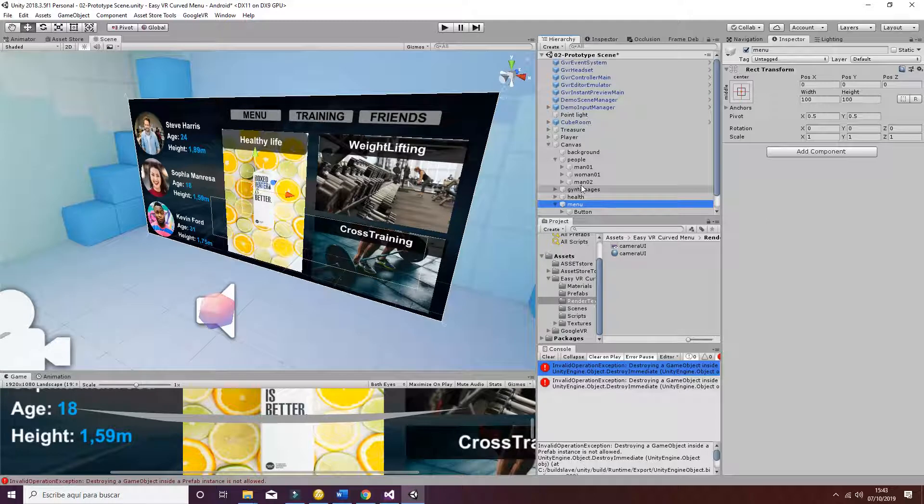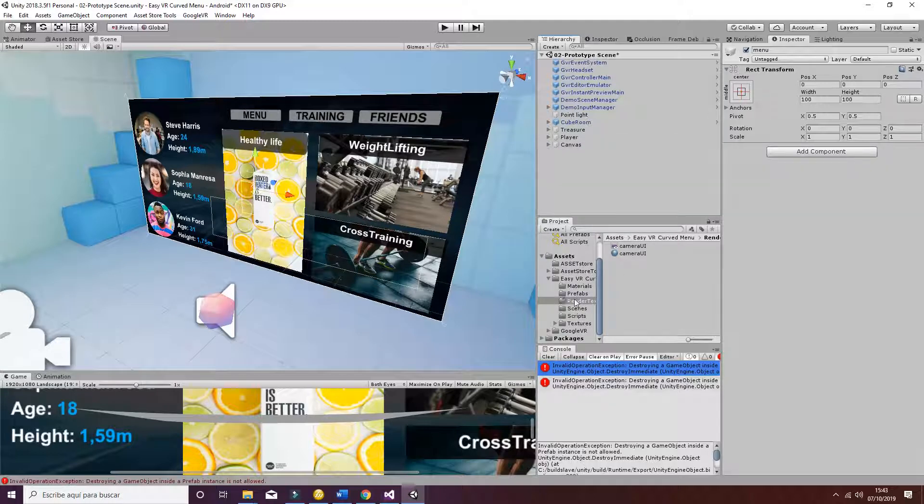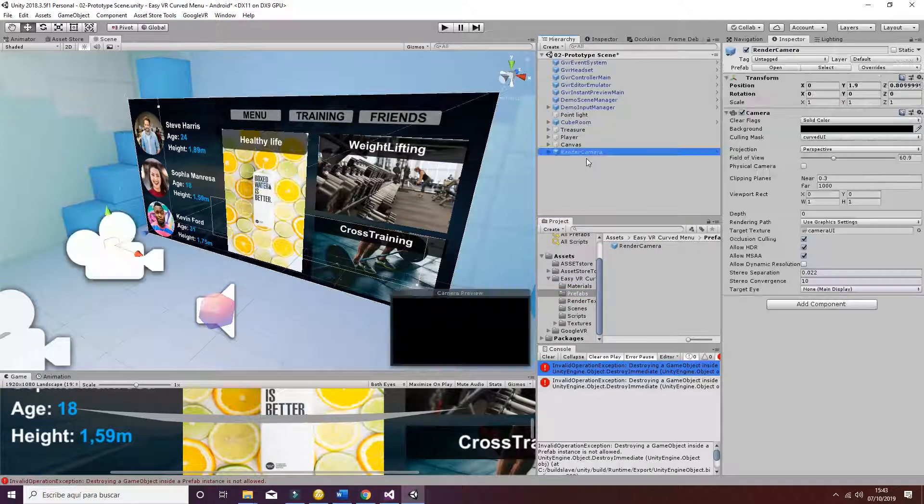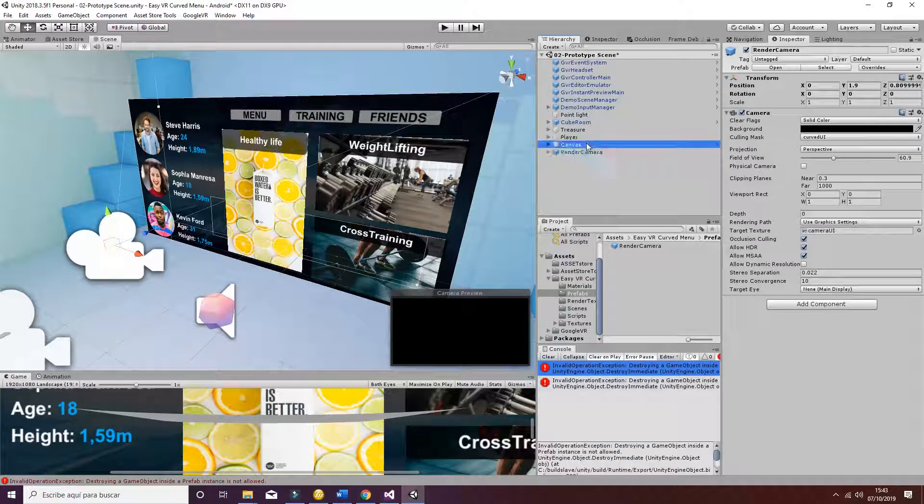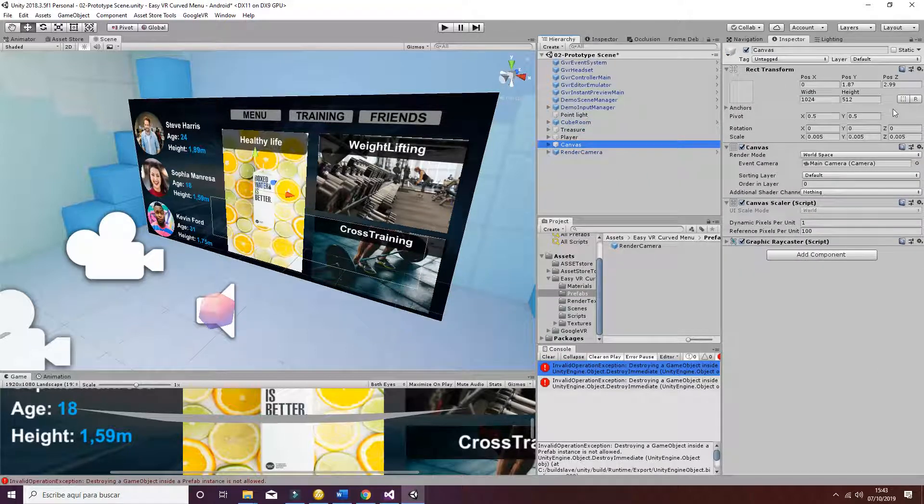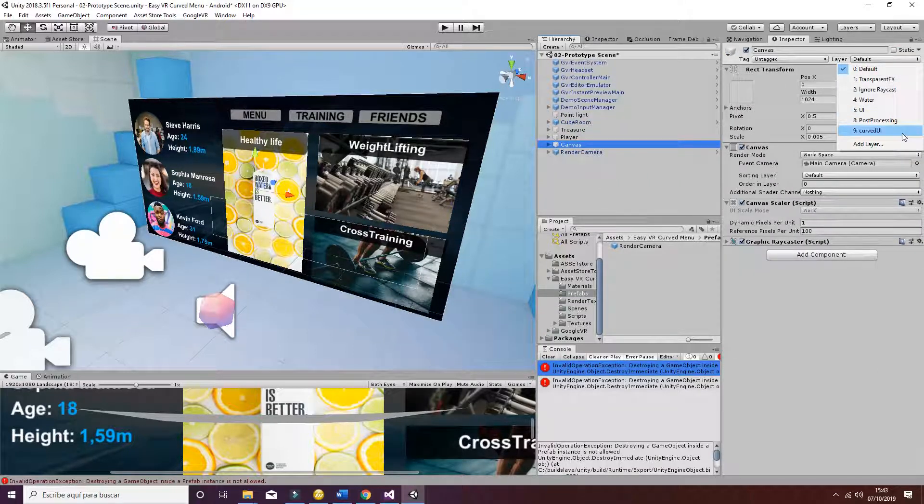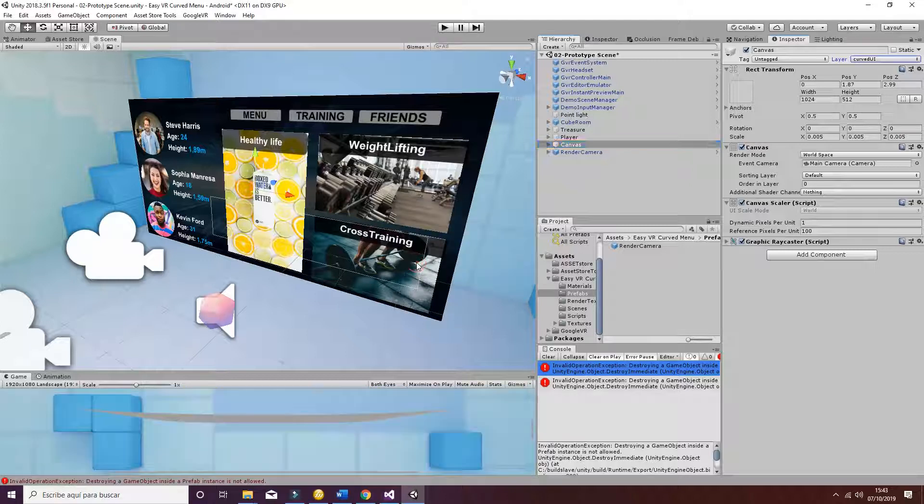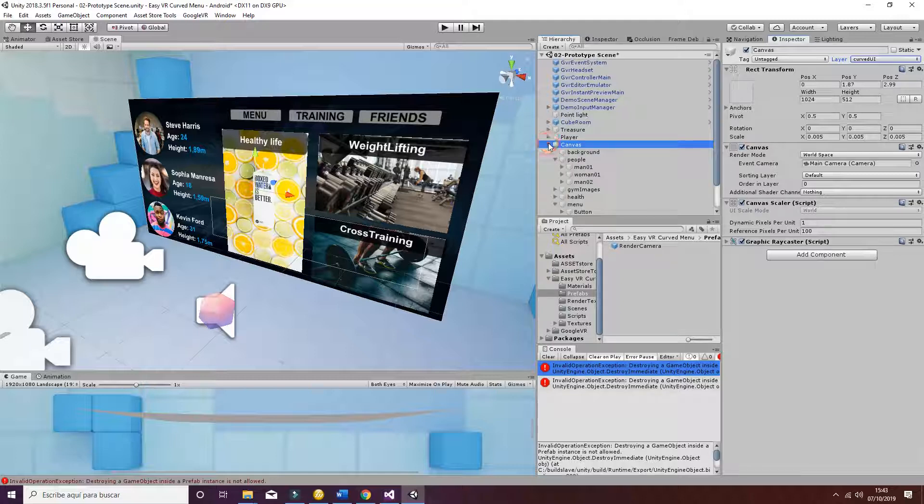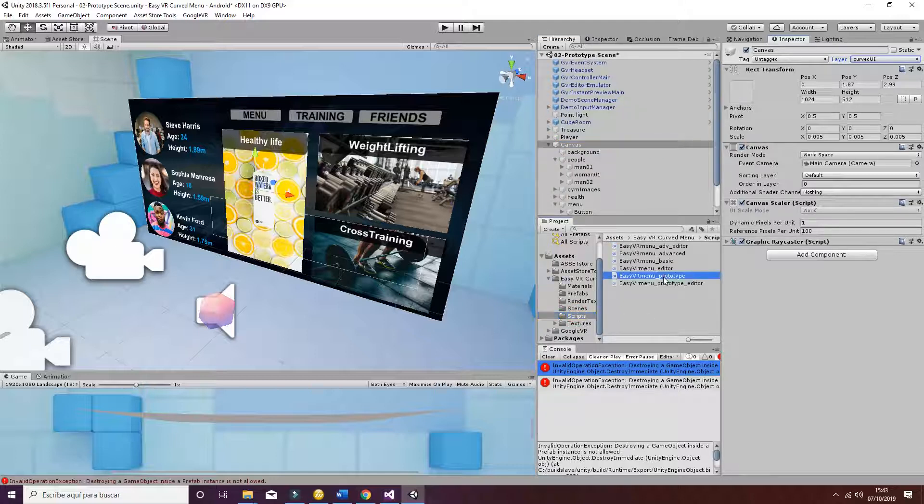Now we're going to see how to curve it. To do so, go and add the render camera from the prefabs, then change the canvas to the curve UI layer. The next step consists of adding the prototype script.